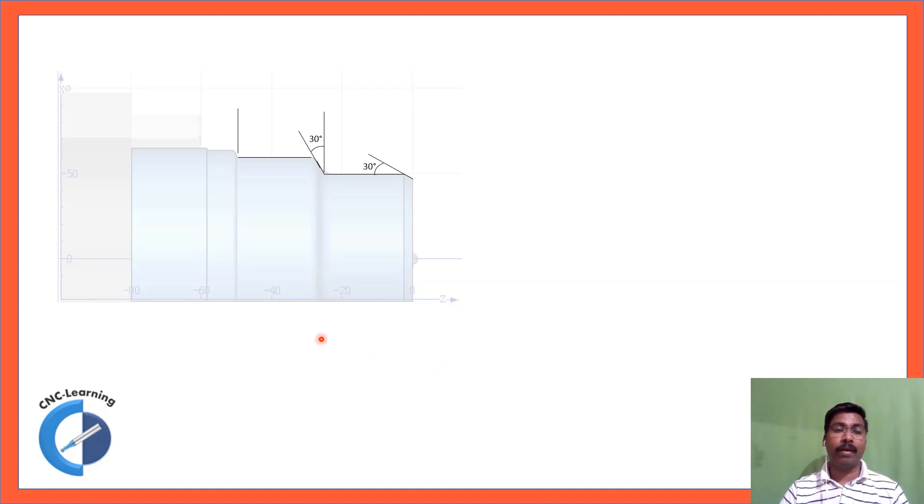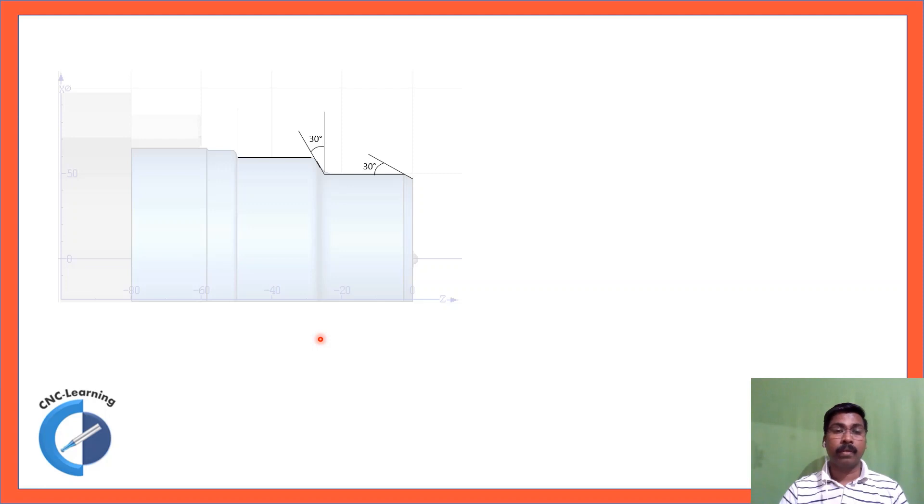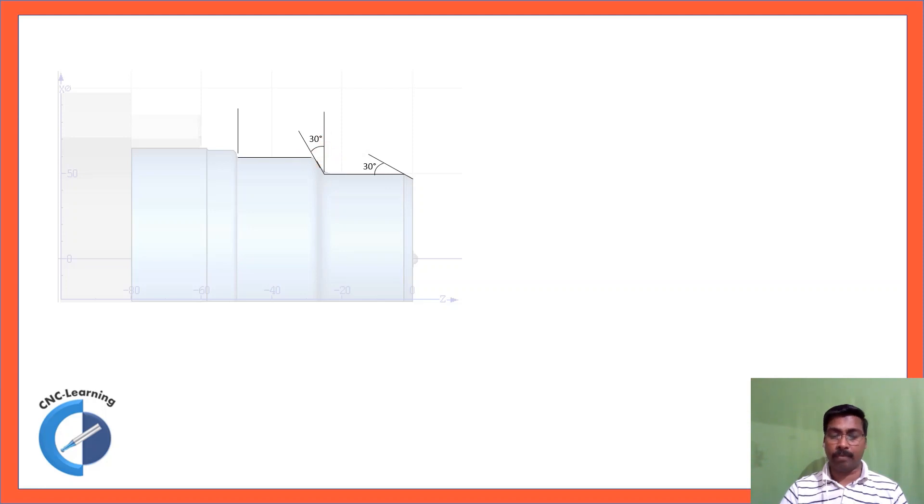Now we will look at how we can define these angles, the two angles mentioned here. One is 30 degrees to horizontal and one is 30 degrees to vertical.